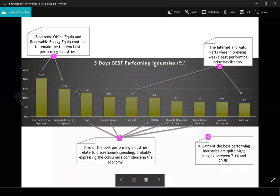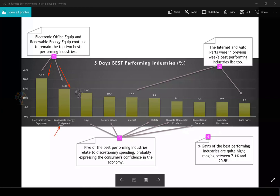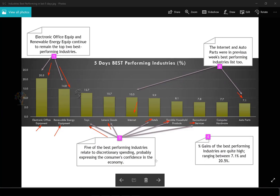Looking at the top five-day best performing industries, electronic office equipment and renewable energy equipment continue to be the top performers — last week renewable energy was the best performer and electronic office equipment was also a top performer, and this week they retain the top two positions. Internet and auto parts were also bullish last week and continue to be among the top performers. Five of the top ten performers — toys, laser goods, hotels, durable household products, and recreational services — all relate to discretionary spending, probably expressing consumer confidence in the US economy. The percentage gains are quite high, ranging from 7.1% to 20.5% in one week.